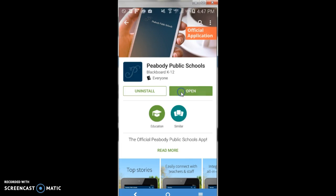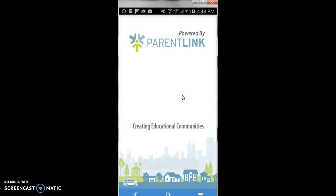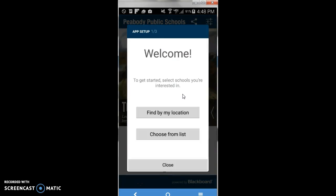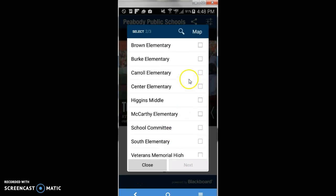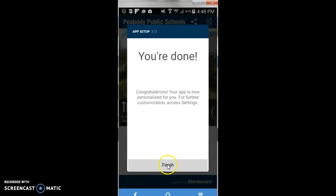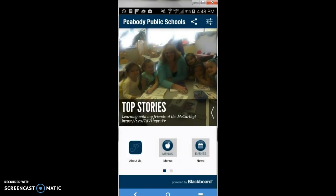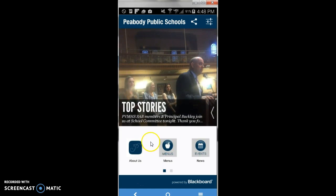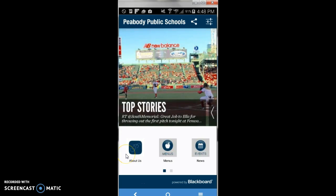Once it's installed, you want to open it. Choose from list is the best option here. You may list the schools that you are interested in being affiliated with. You're done — click Finish. You now have the Peabody Public Schools app on your Android device and the app will look like this on your phone.